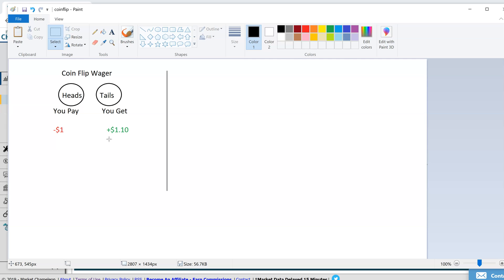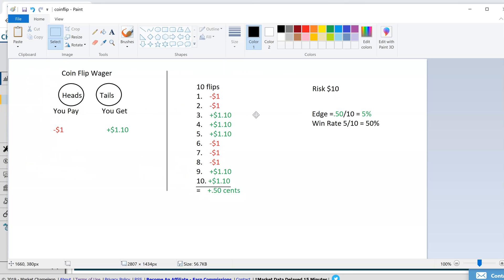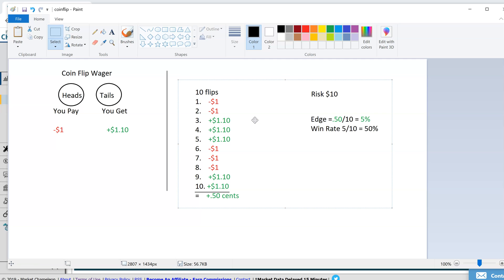Let's see what your edge is and what your win rate is, your expected win rate and expected edge. Over time, the more times you flip heads or tails, it'll be 50-50. I did an example here of 10 flips.